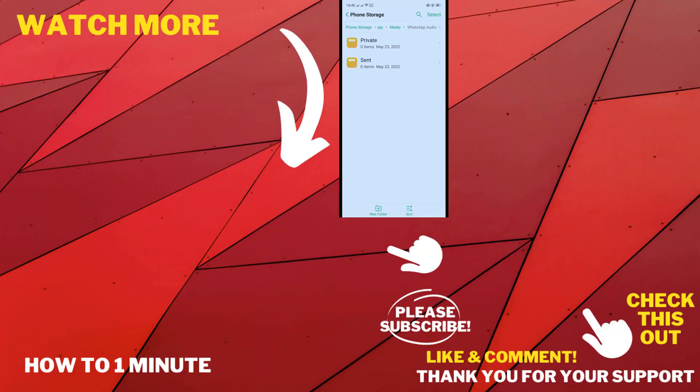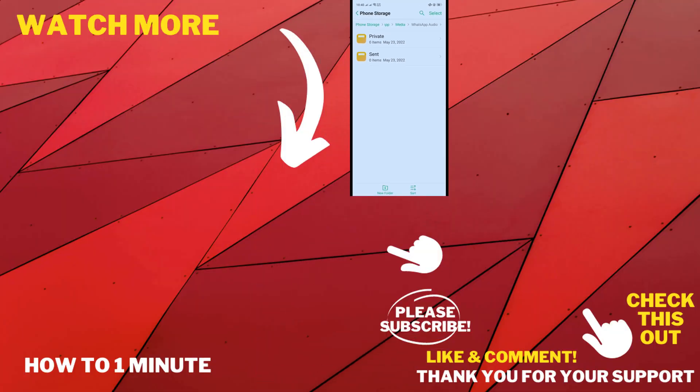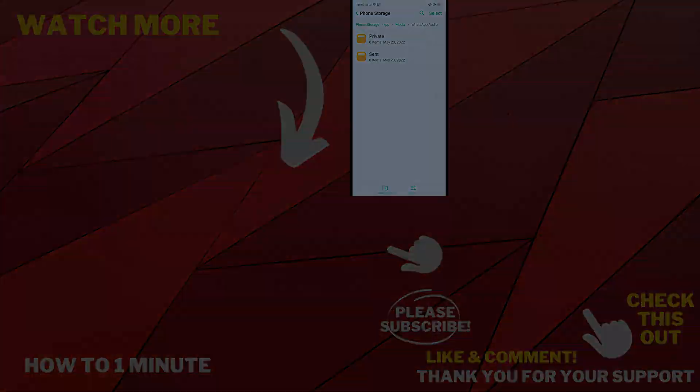And inside of this folder you will get all audio files from your WhatsApp. If you want to see more WhatsApp videos, please check the links in the description. If this video helped you, give a thumbs up and please consider subscribing to How To 1 Minute. Thank you for watching.